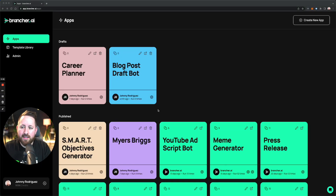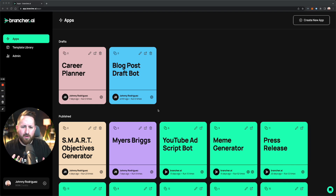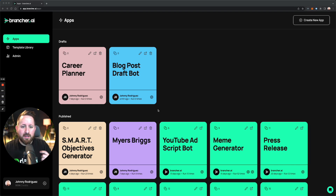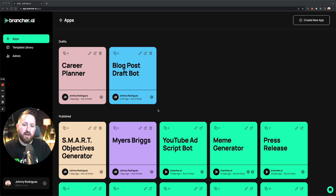Hi, I'm Johnny Rodriguez, co-founder here at brancher.ai. I wanted to walk you through how you can create an actual app and what it looks like to go through that process, some nuances you might run into, and how you can test. By the end of this video, you'll feel a lot more confident creating your own apps.